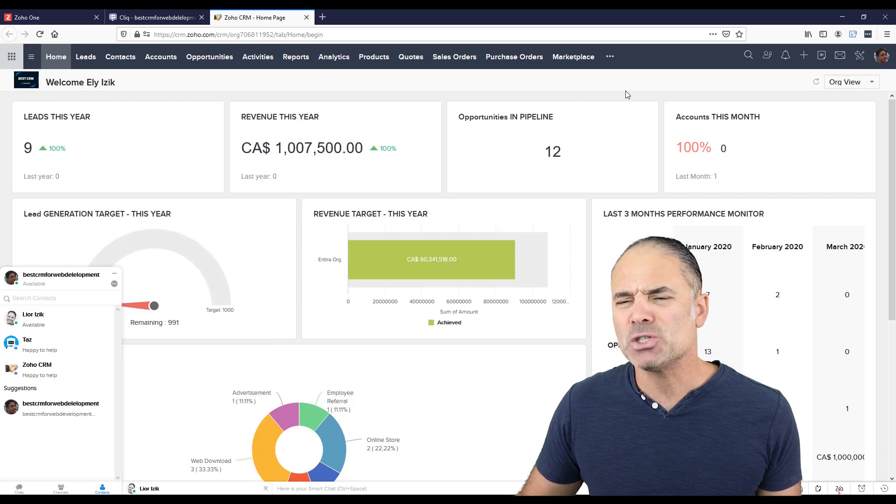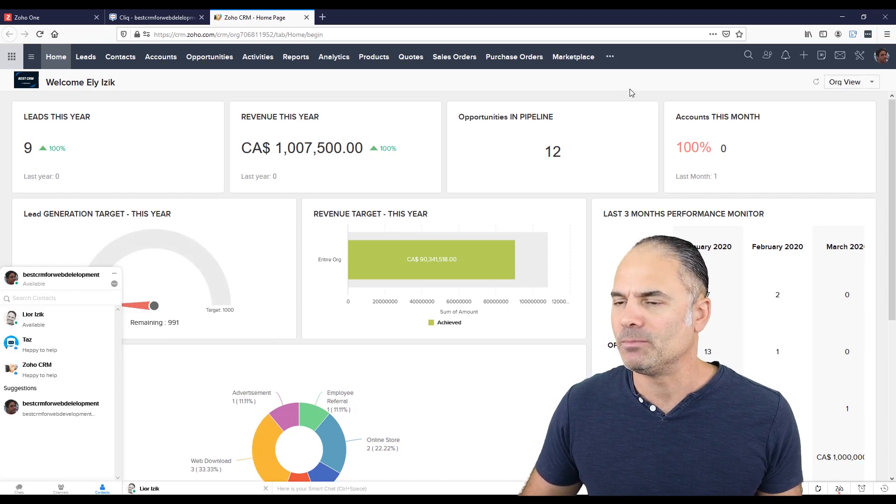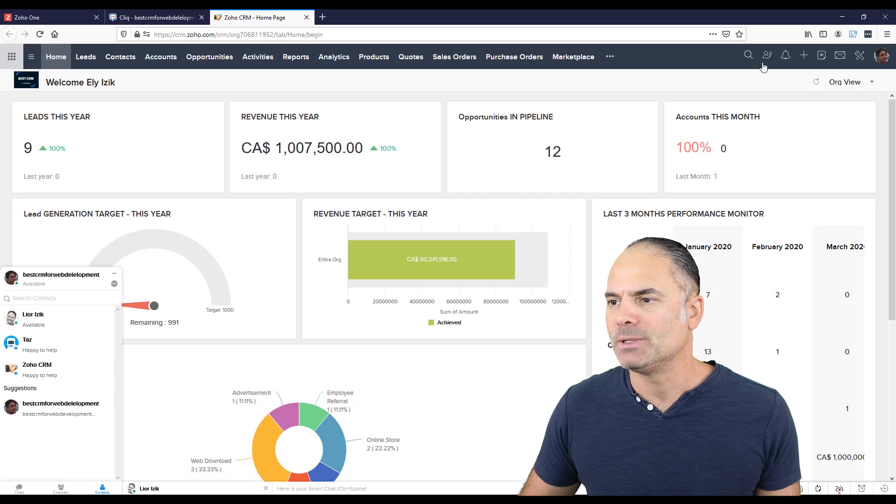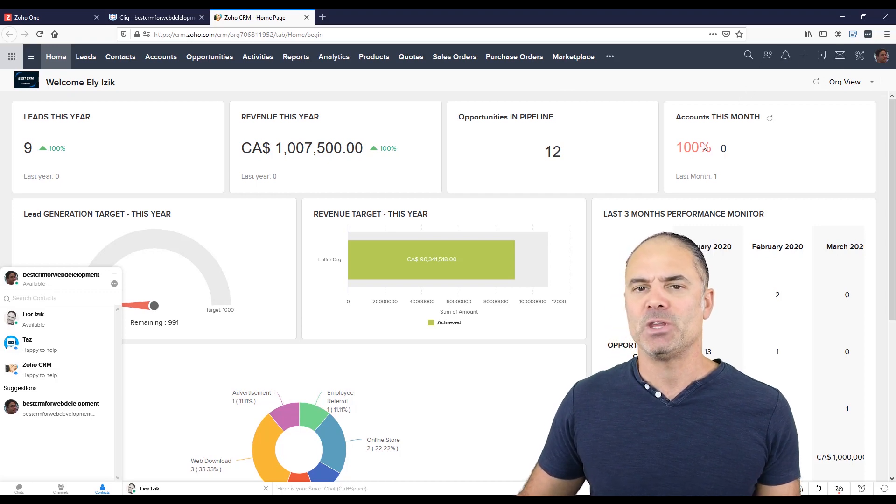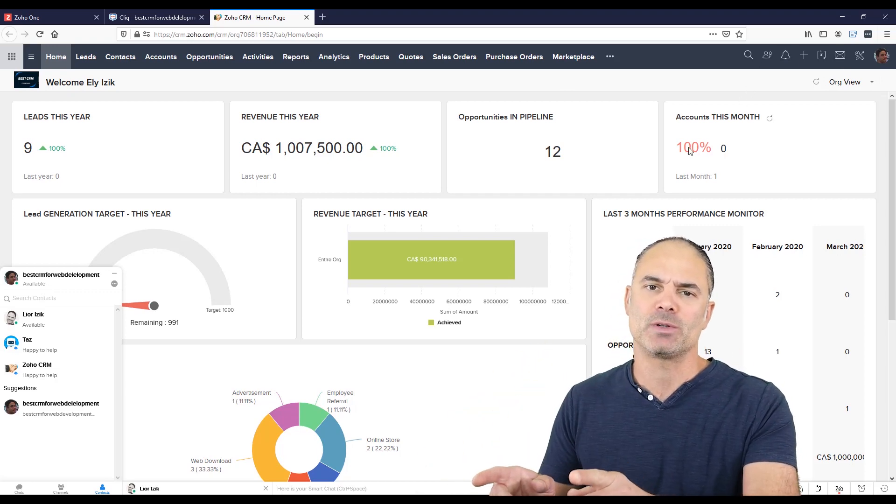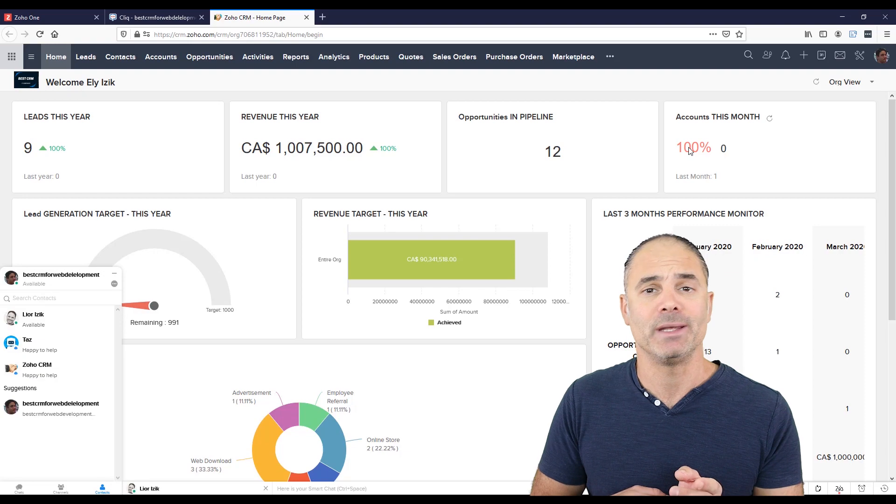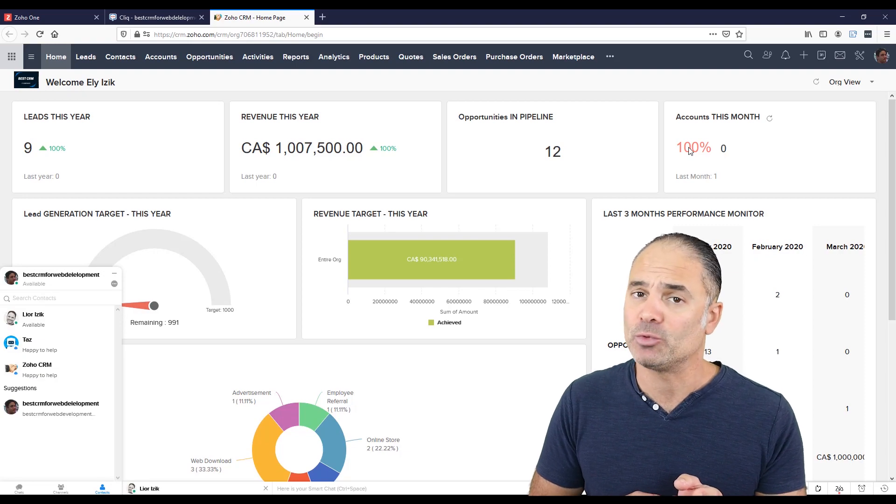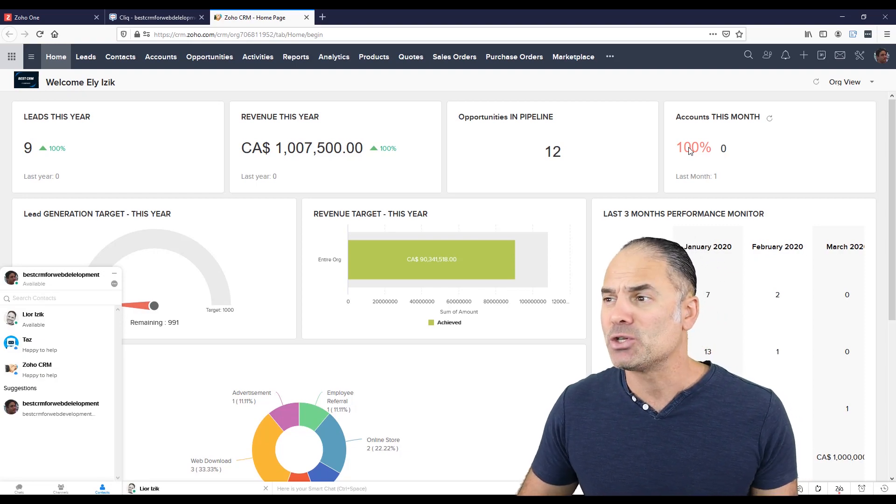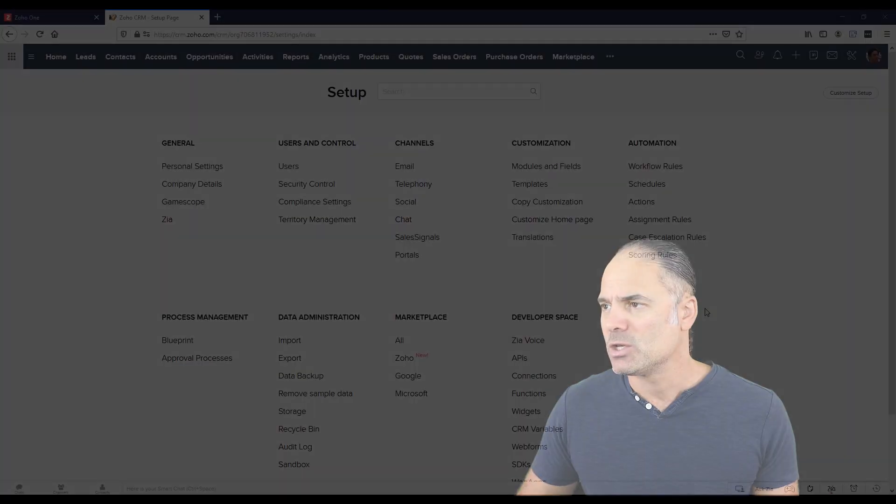Now, let me show you something very cool. Let's assume that you like to connect Zoho CRM with your Zoho Click in order to get notifications. I will show you exactly how to do it.